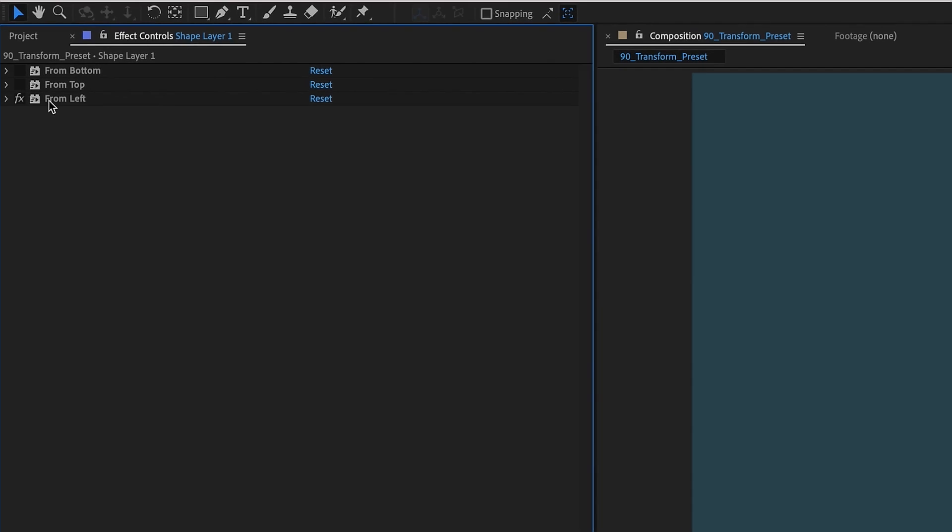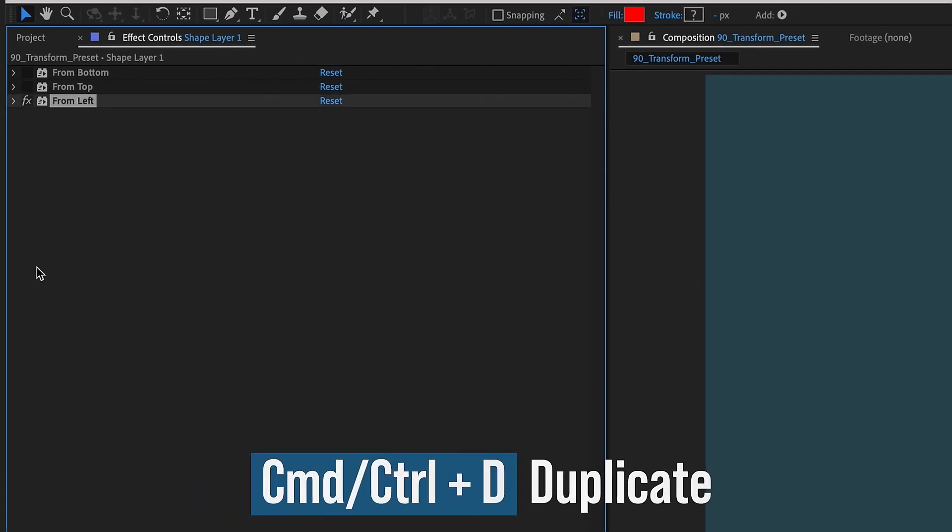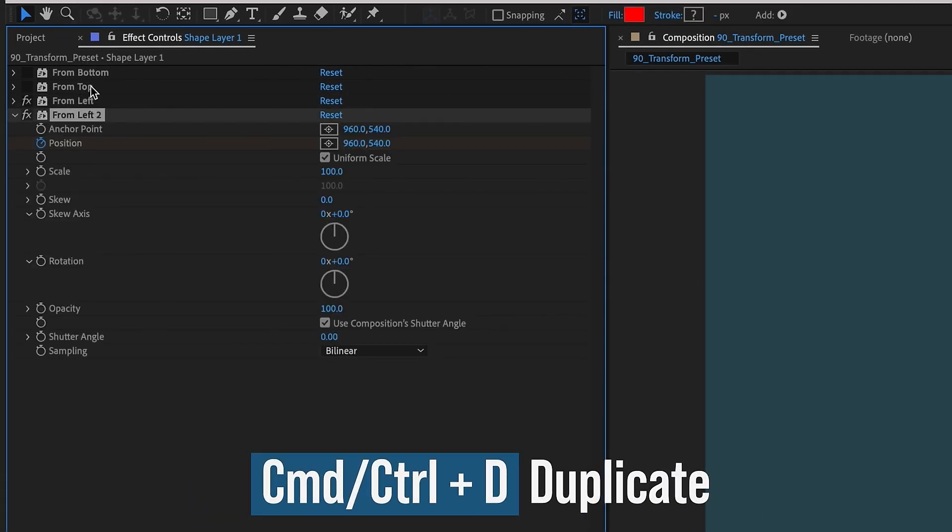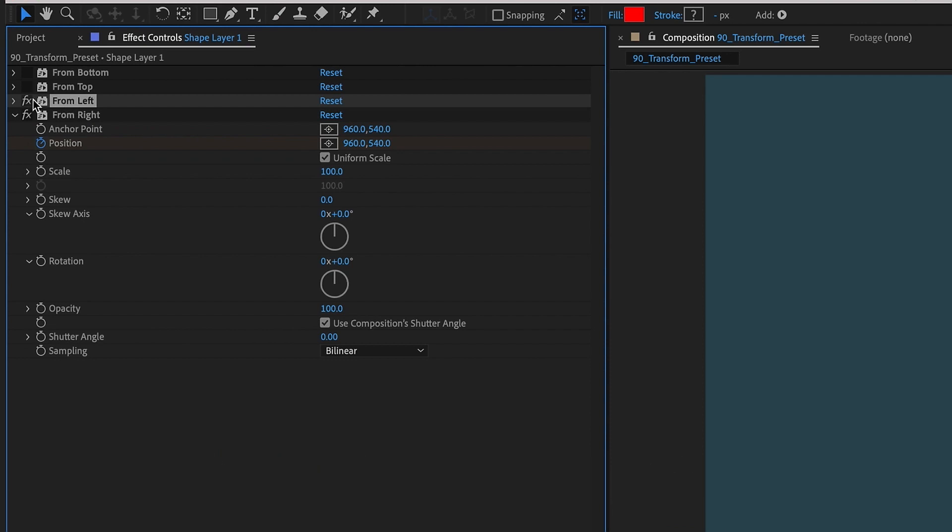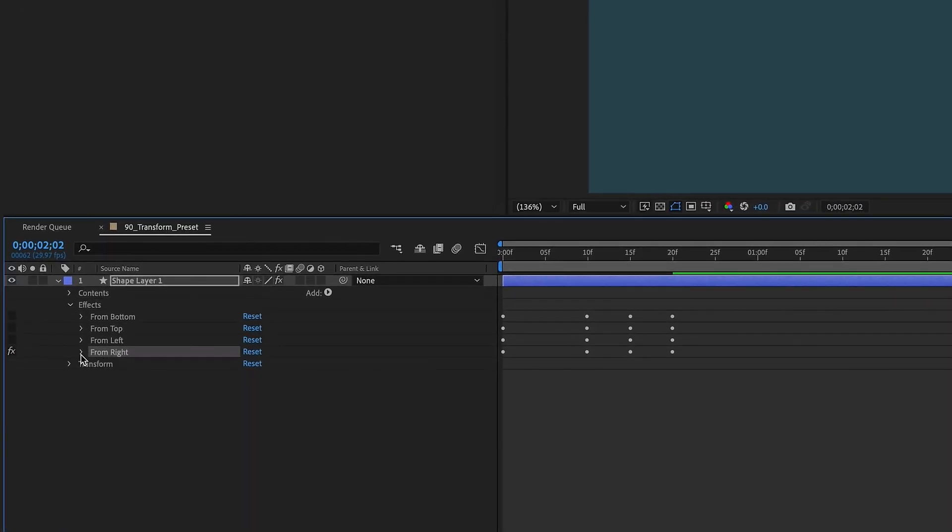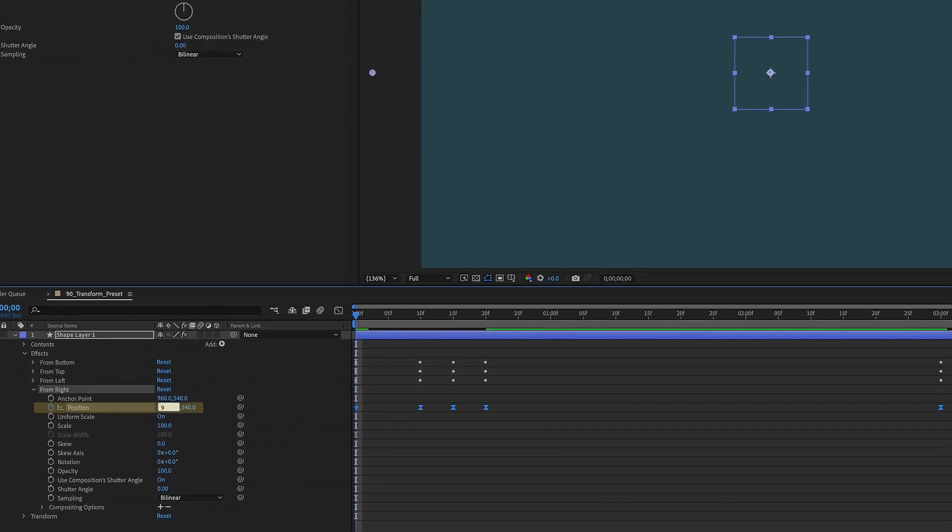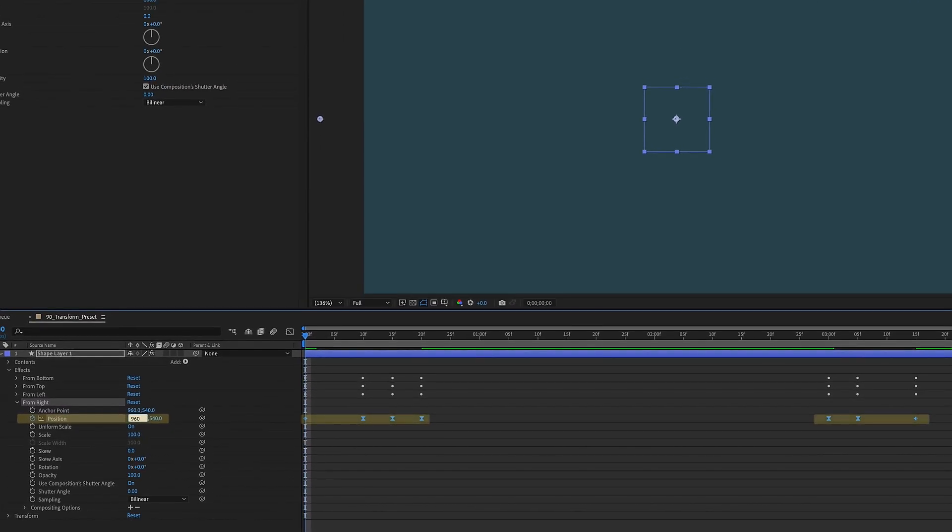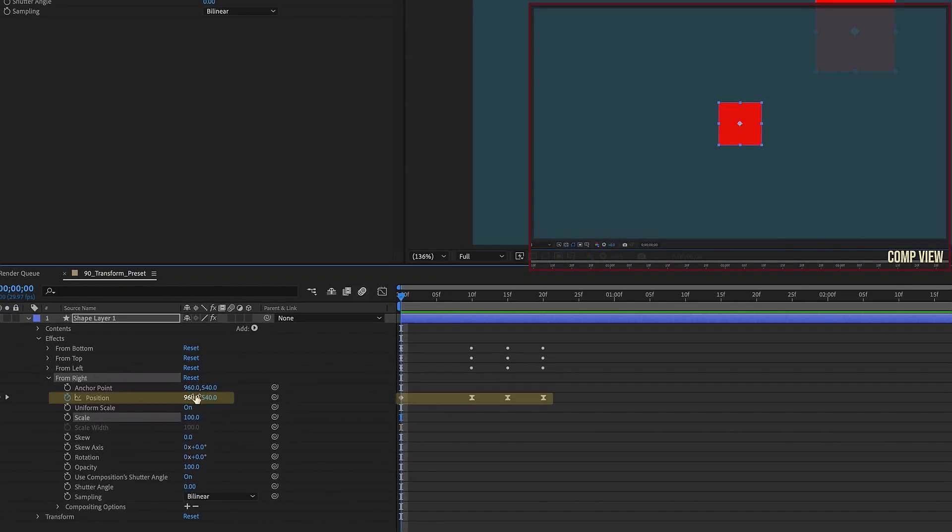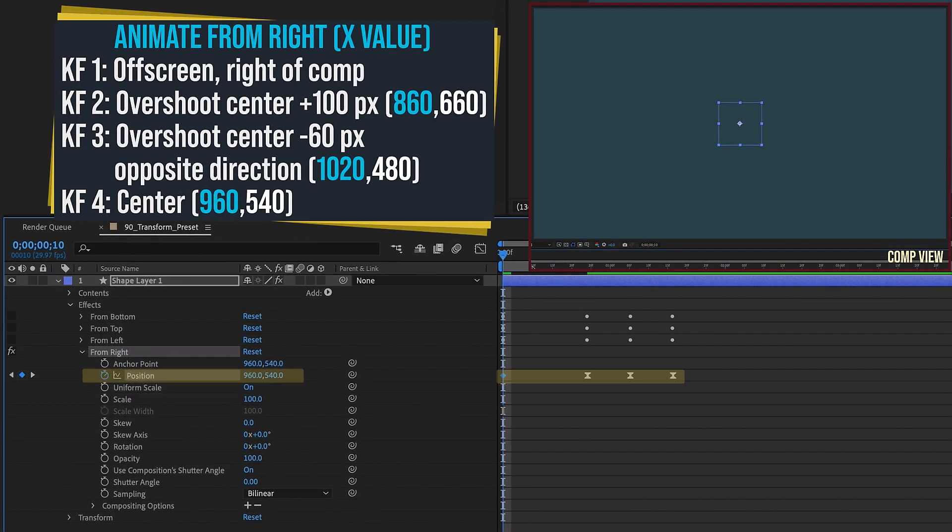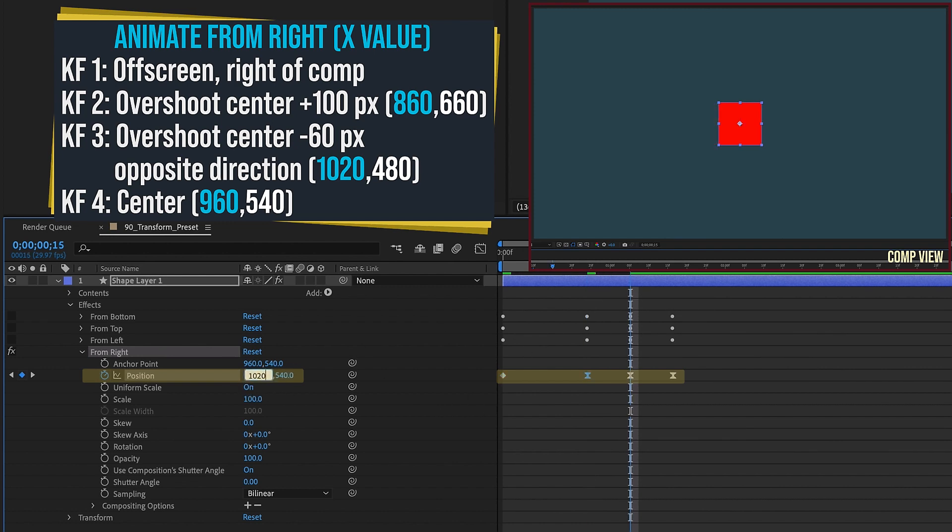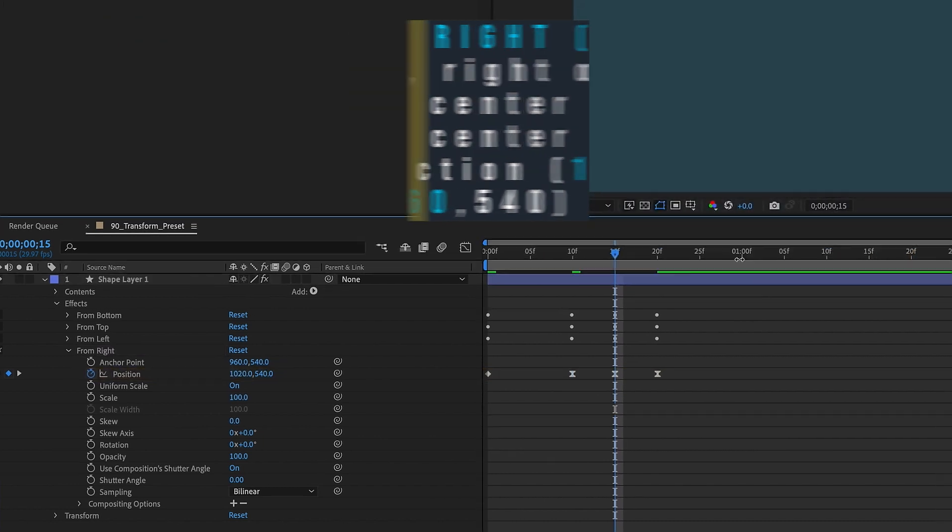And we'll just make one more animation here real quick, Command or Control-D to duplicate, I'm going to call this From Right, turn that From Left effect off. The layer level, make sure we only have From Right showing, go to the beginning of the animation, click on position, and we'll make sure the value is 960 by 540 to center everything up. And so we want to come in from the right, second keyframe overshoot by 100 in the opposite direction, so 860, overshoot the third keyframe by 60 is 1020.